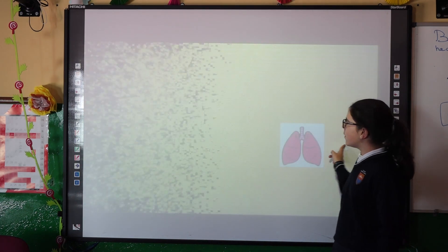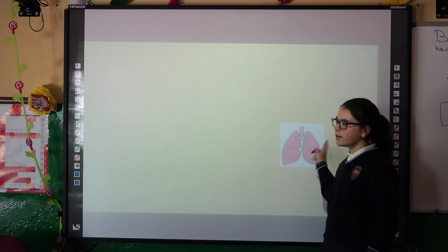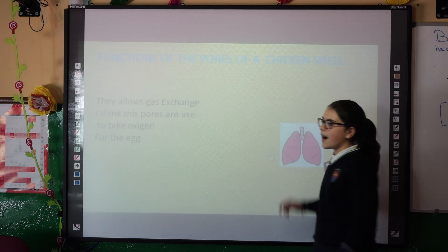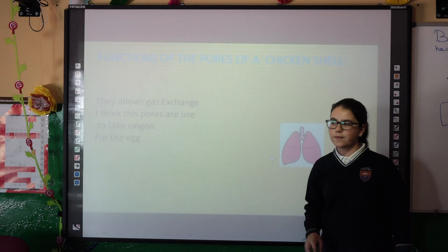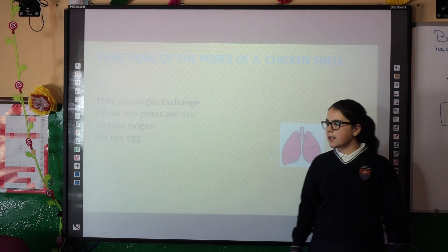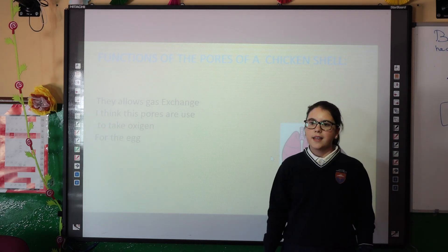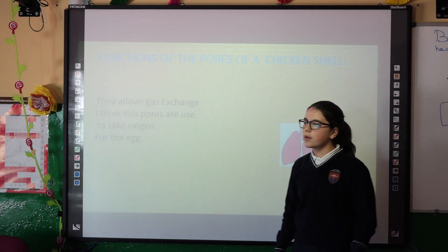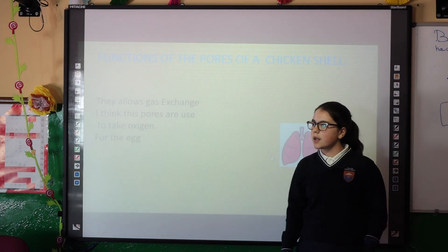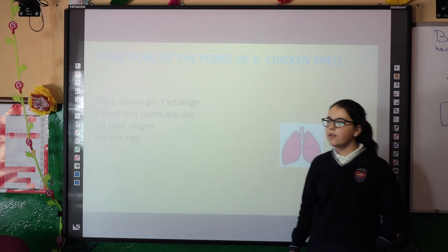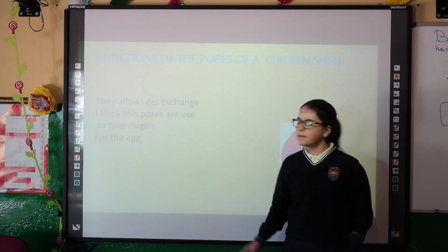And what are the functions of the pores of a nail? They are those vast shapes. I think these pores are used to take oxygen from the air.